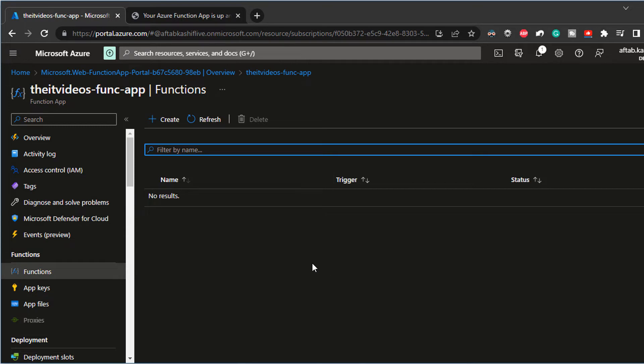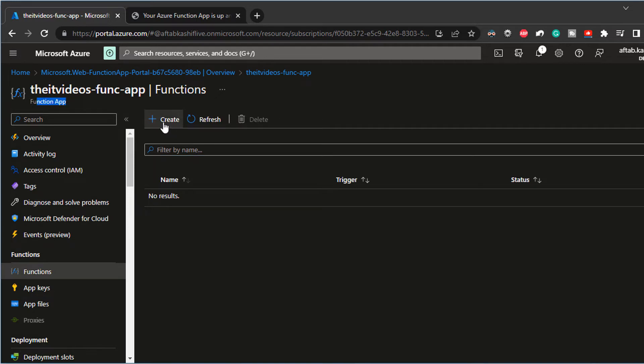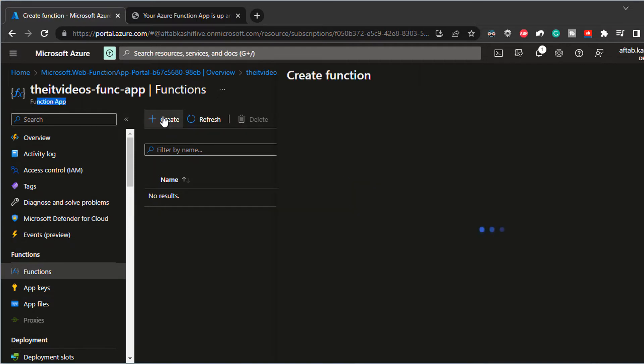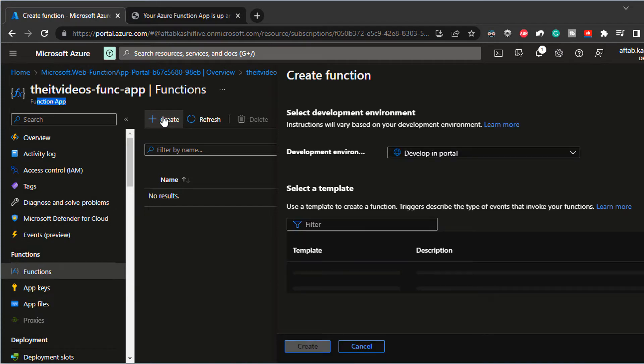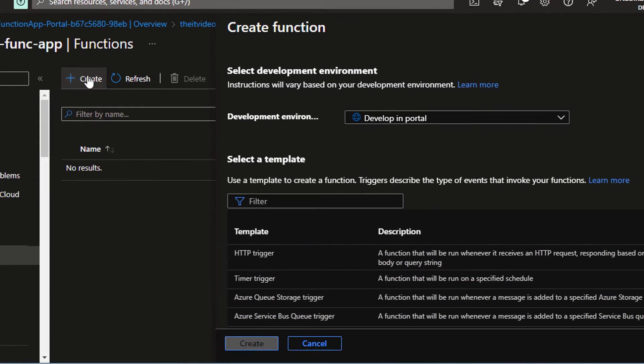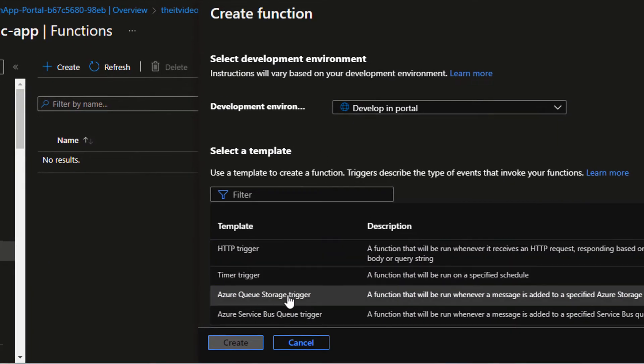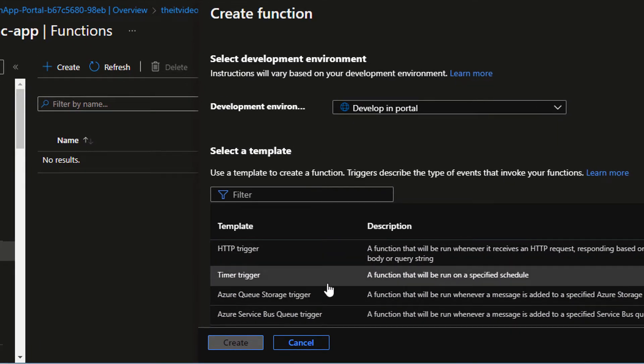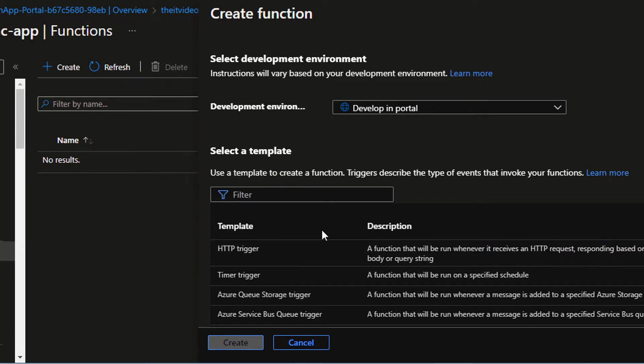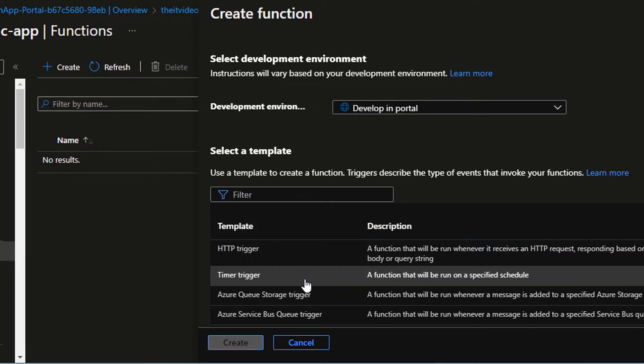And as you can see, I don't have any functions at this stage because I haven't created any function inside of the function app. So I can click on the create button and when I click on the create button, it gives me a few options.